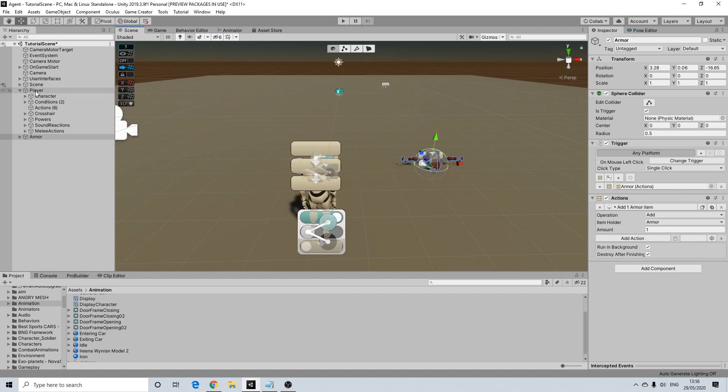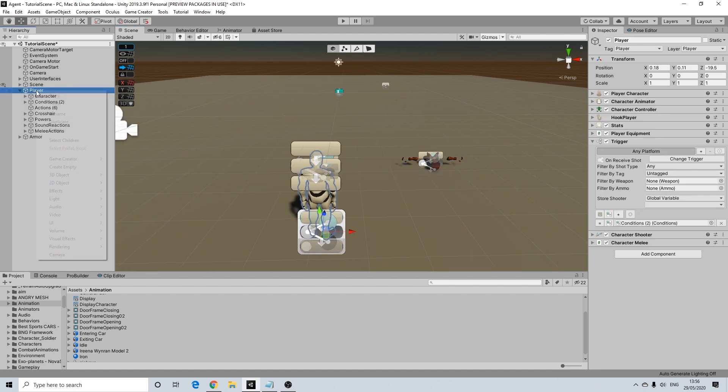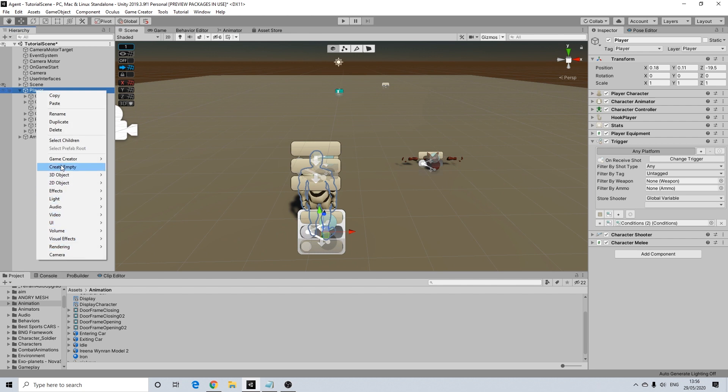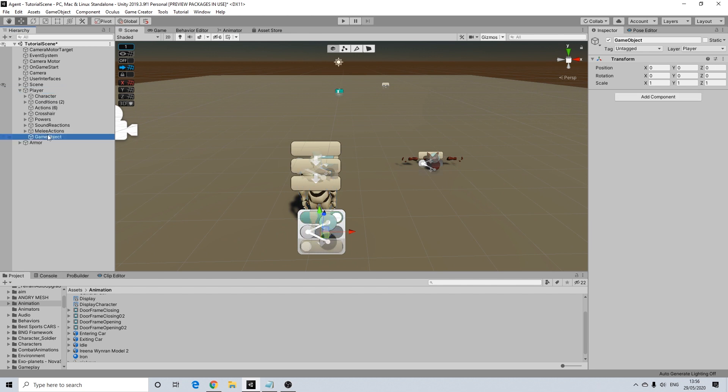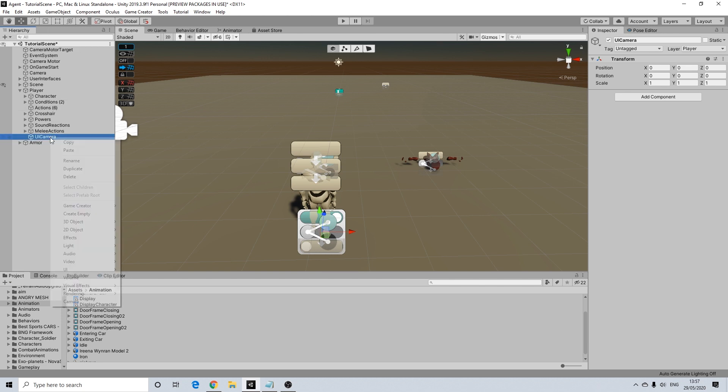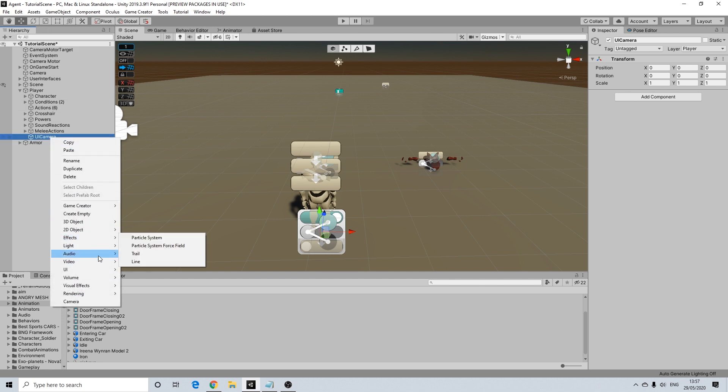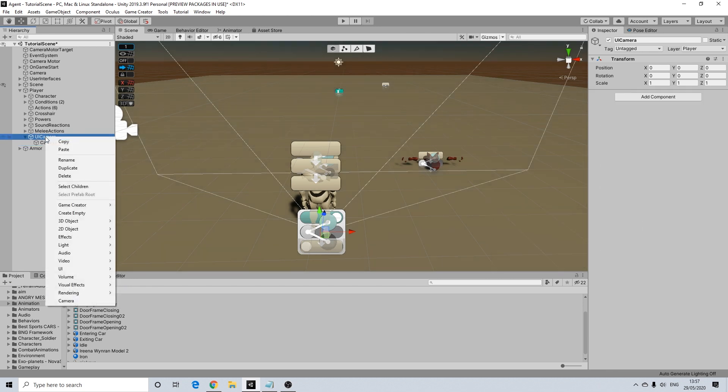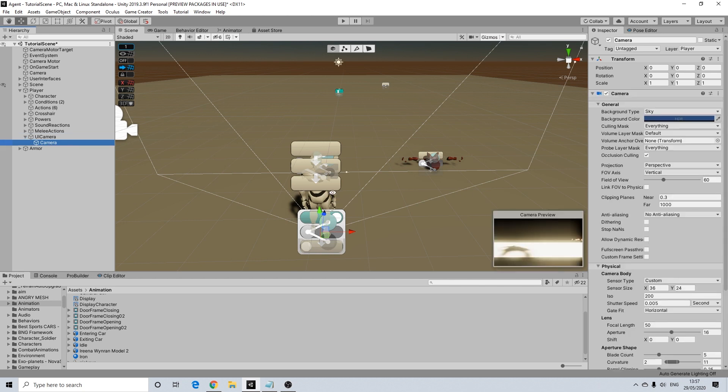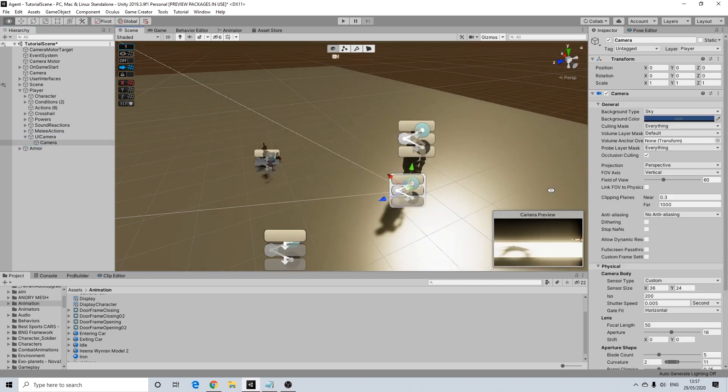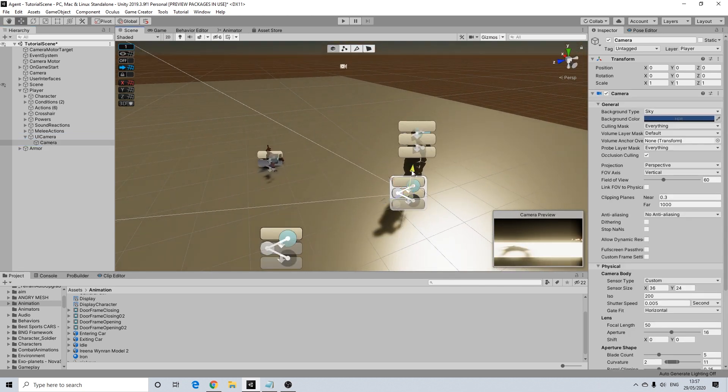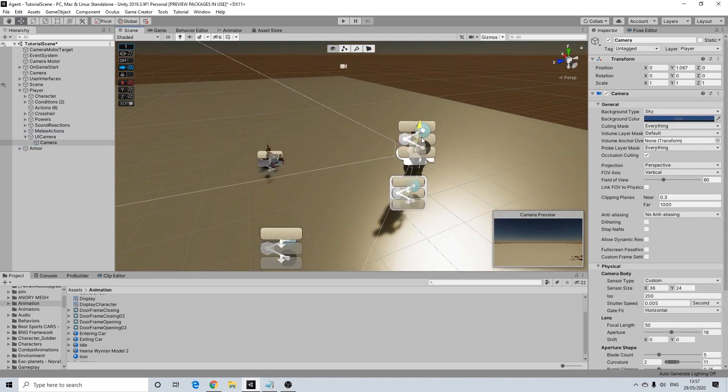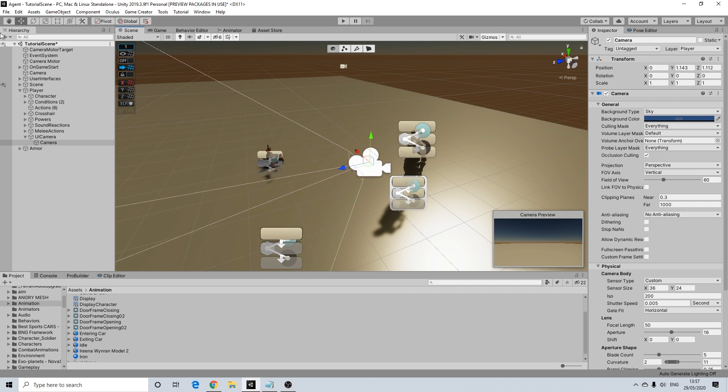Now we're going to start off by adding an empty to our player. We'll call this UI camera. And this will have a camera. And well let's start off with the camera actually.